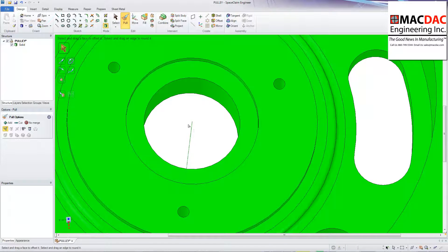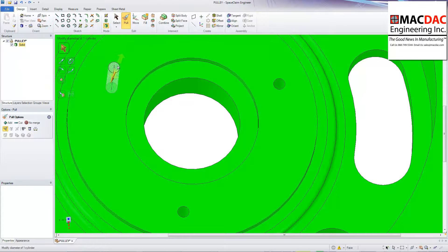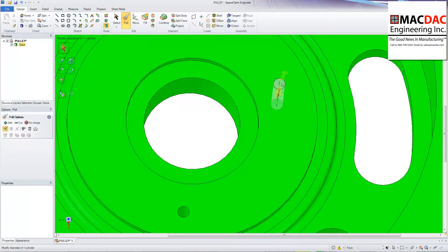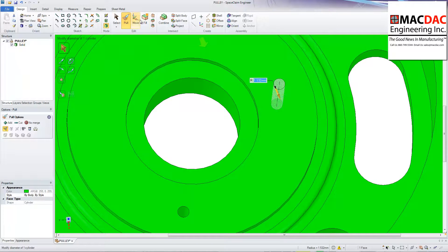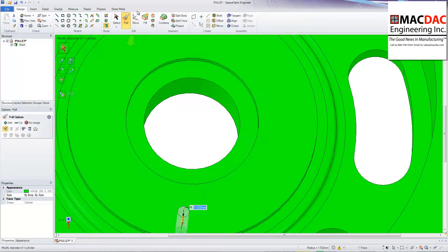So I'm going to come in and I'm going to take out some features here. So the first features I'm going to take out are these holes. I'm just going to fill them in. And it just removes that face. So that hole is gone.